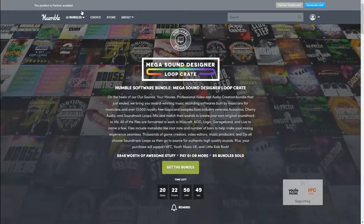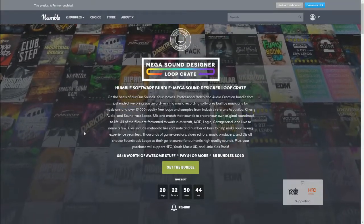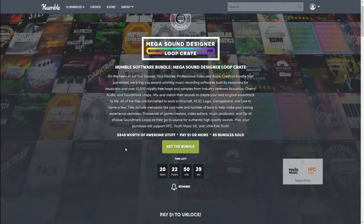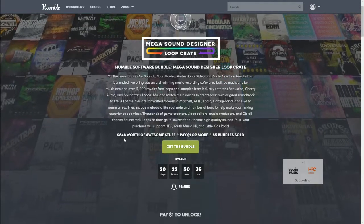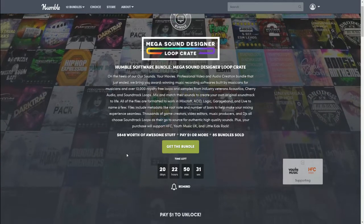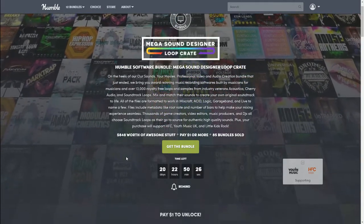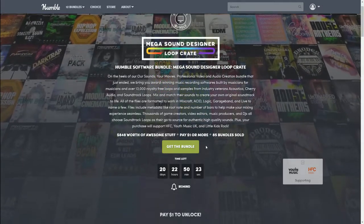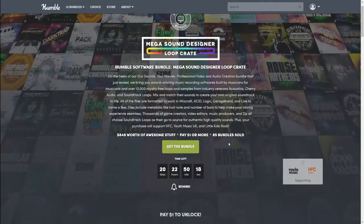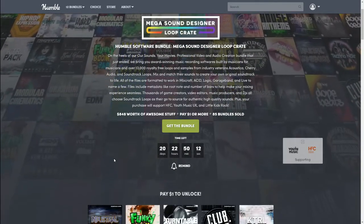If you're new to Humble Bundle, you can click up here to see all the different bundles going on at the time, including when they end. This bundle is $848 worth of awesome stuff, but keep in mind that only applies if you purchase the very top tier — not the dollar bundle or anything below. You can always start at just a dollar for the first tier and go up from there. There are 85 bundles sold so far, and you can click here to get the bundle if you know what you want.